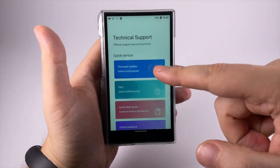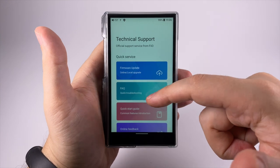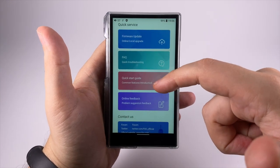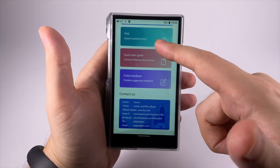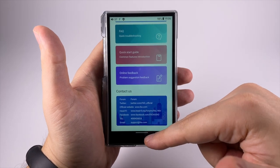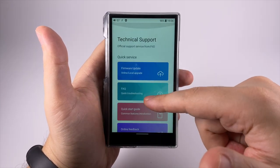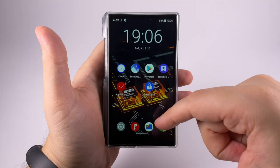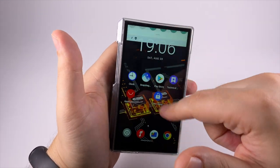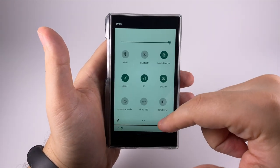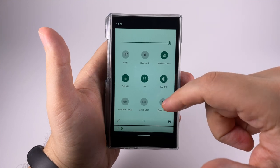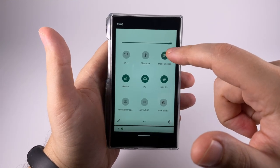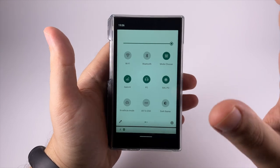FiiO added a separate application for technical support. Here you can check for online firmware updates, read frequently asked questions, quick start guide, online feedback and contacts. The main thing here is the firmware updater. There's also a bunch of controls in this dropdown.